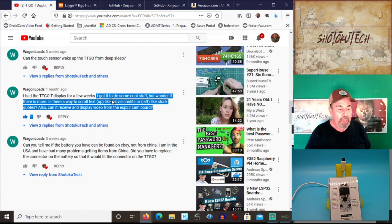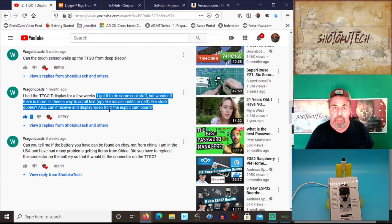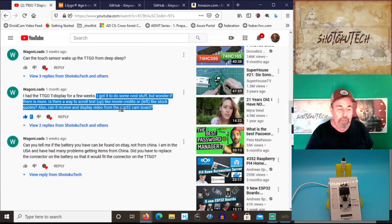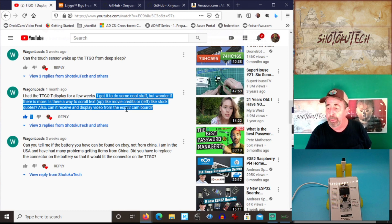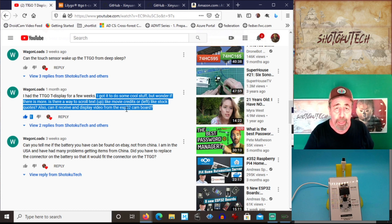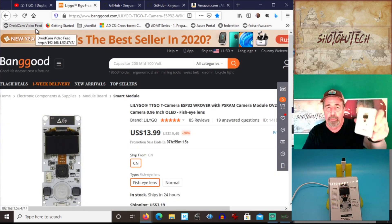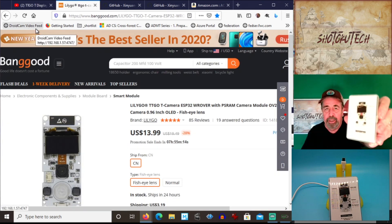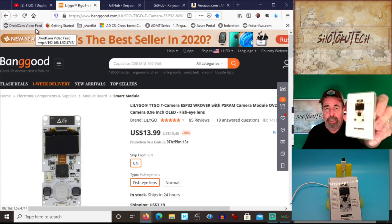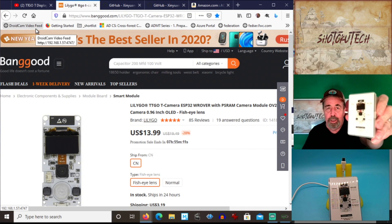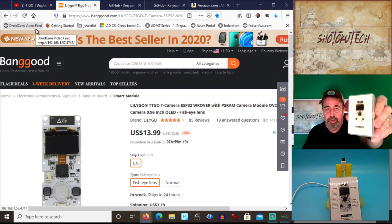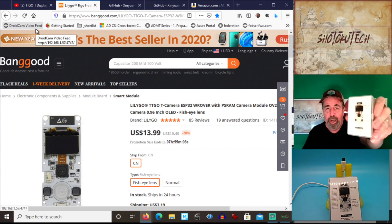but he's asking me about displaying images on the TTGO T-Display from an ESP32 cam board, and come to find out, I didn't have an ESP32 cam board. So I went to Banggood and got the fisheye lens version of the TTGO T camera, and this is version 1.7, it's the latest one.